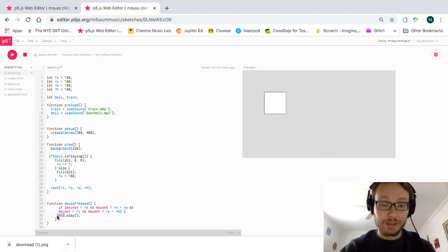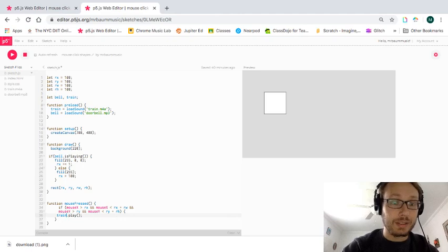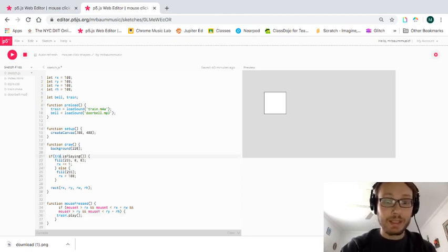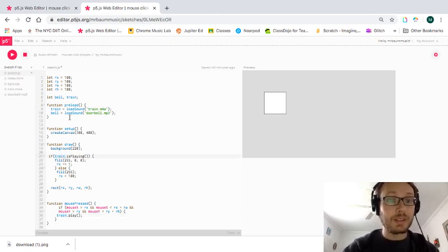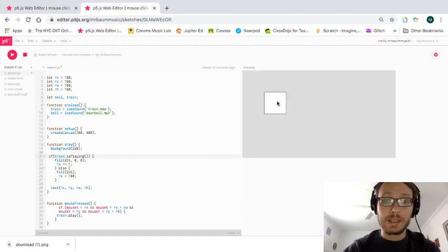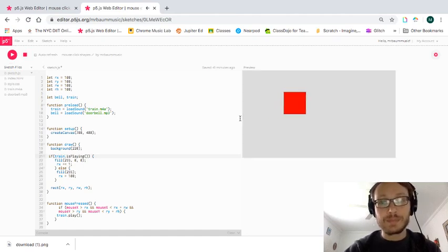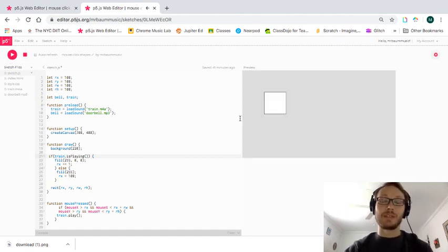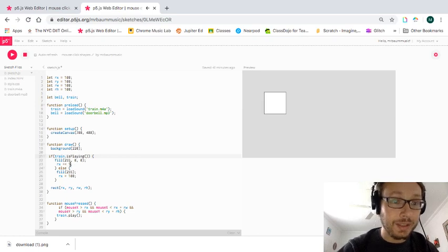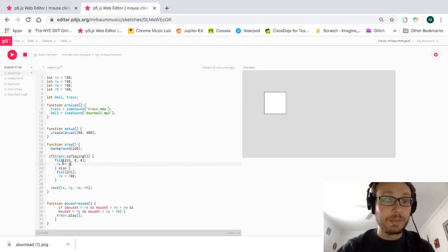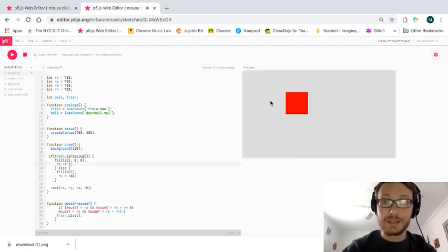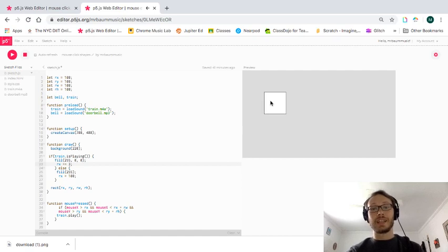And I think I'm just, for the sake of right here, I'm going to change this to a train. So train is playing, bell is playing. So I can switch them up here. And then I kind of like that better for a train. I could change this number to maybe make the train go faster.